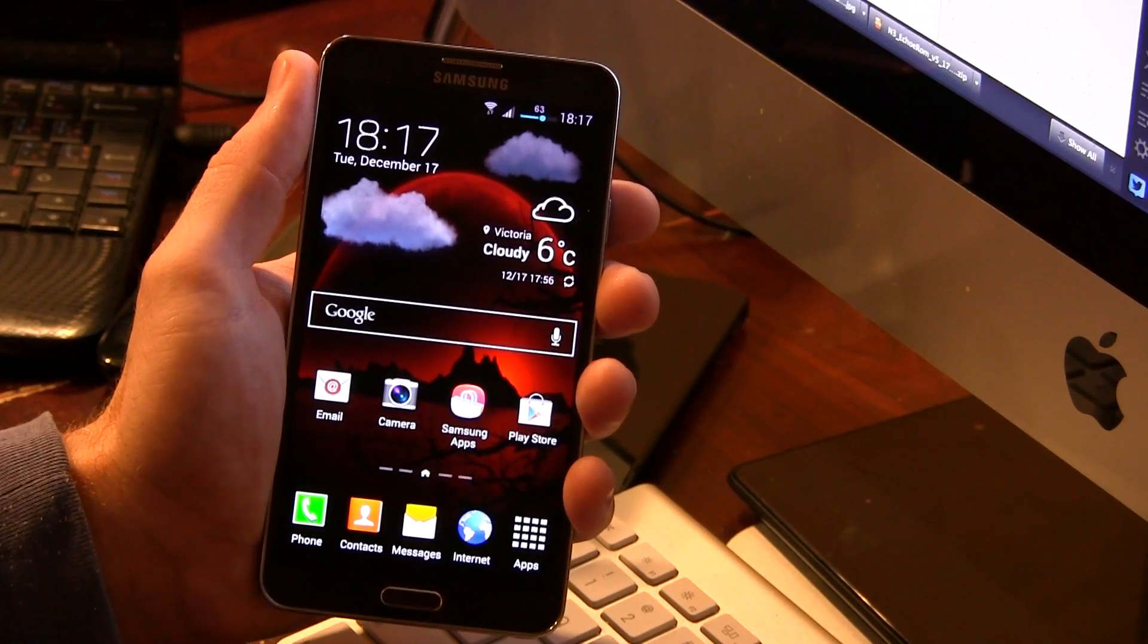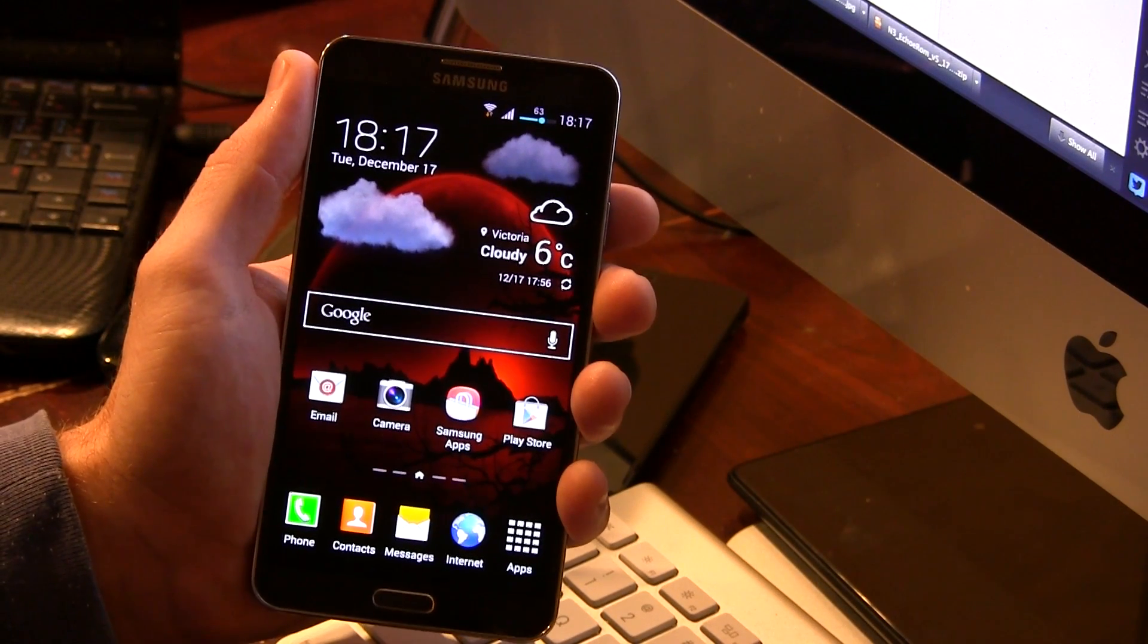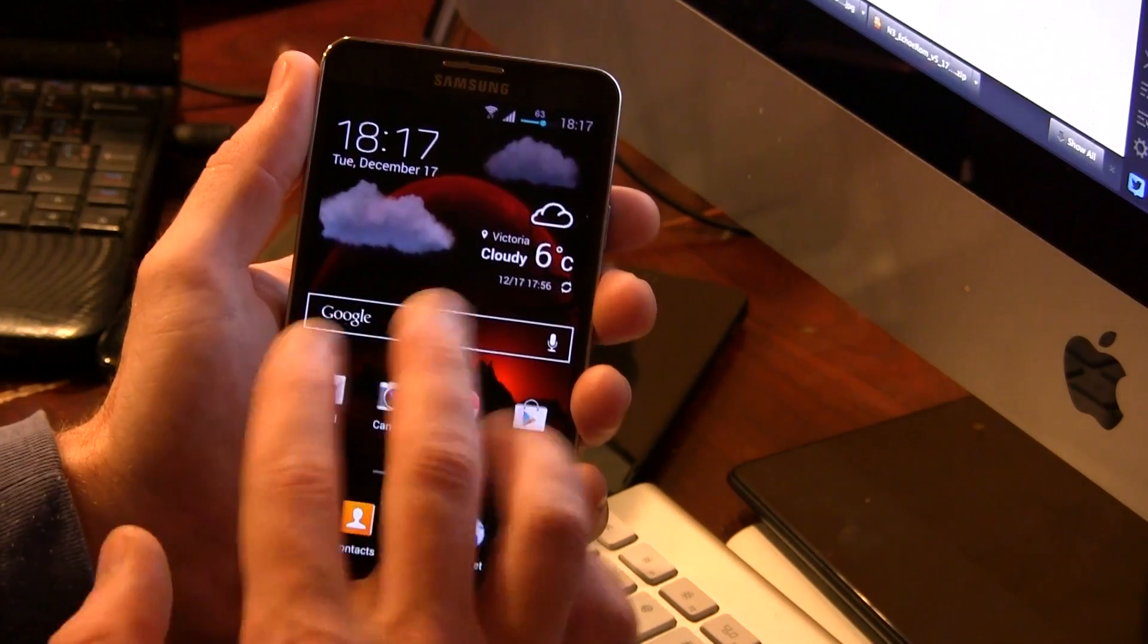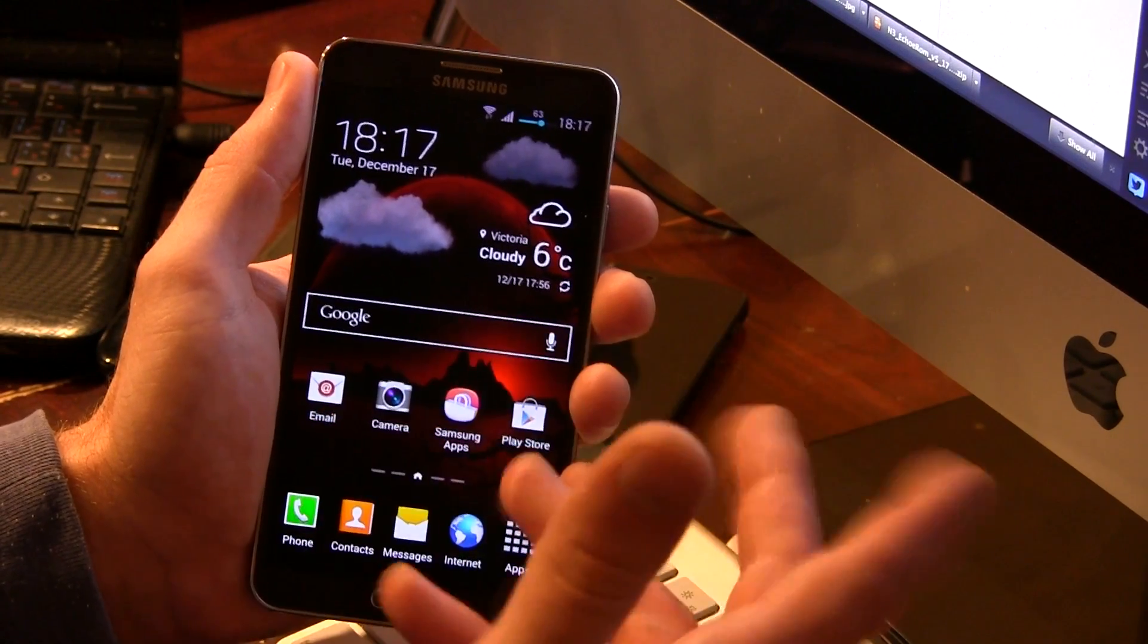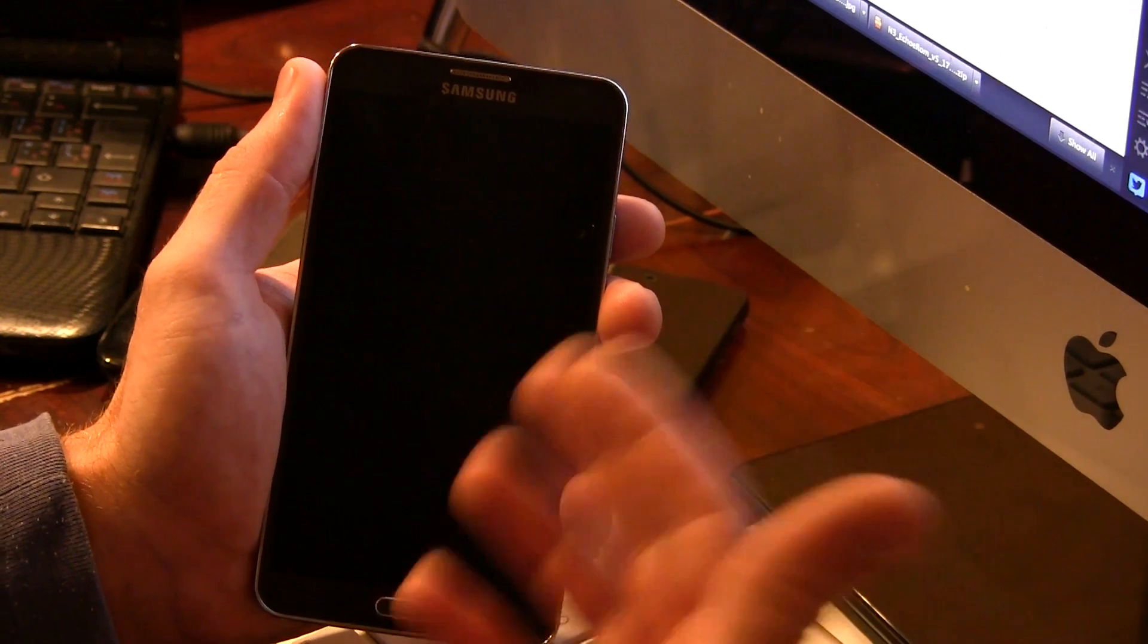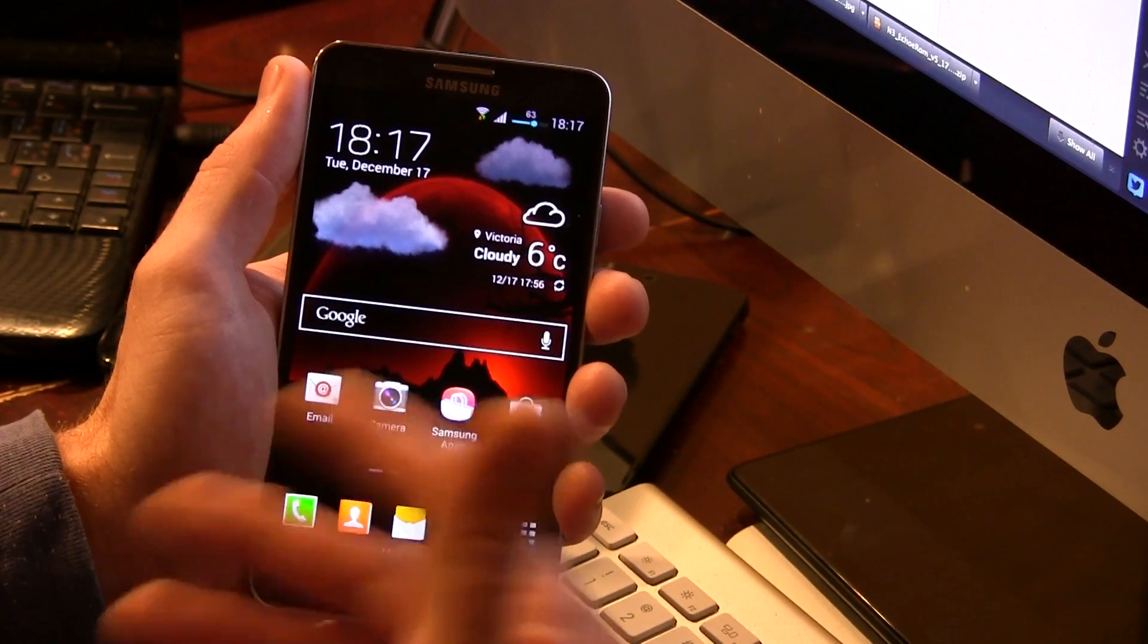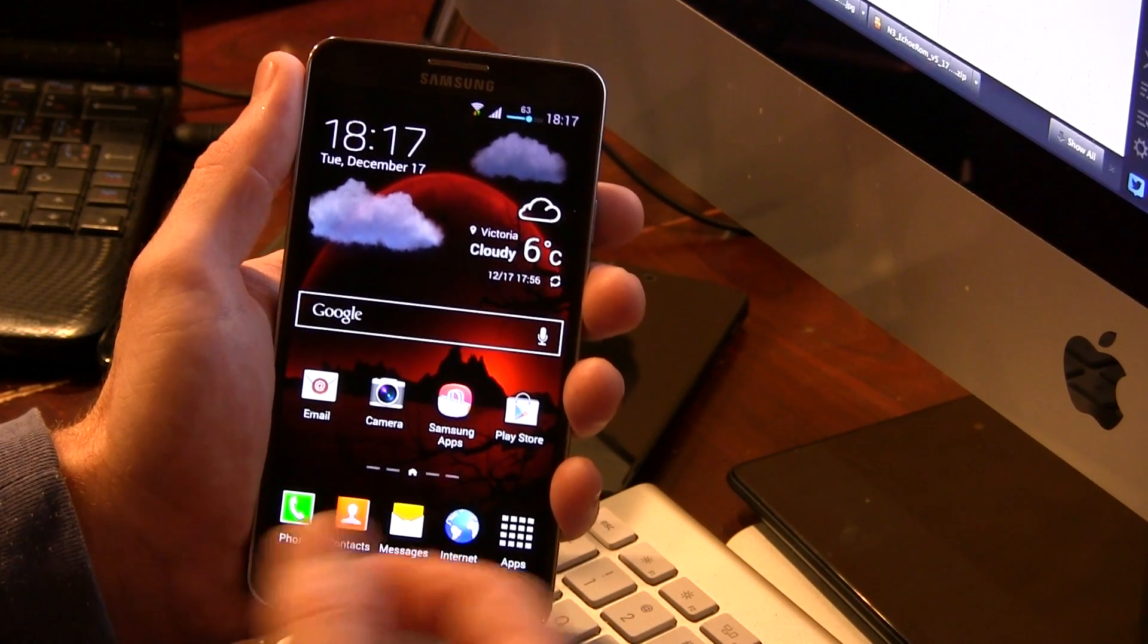Hey guys, Jared back. So we've got Echo ROM version 0.5, I believe it's 0.5. This is a really cool ROM. Now this is developed for the N9005, though those of us with Canadian Galaxy Note 3s or T-Mobile or AT&T, you guys can go ahead and flash this too. Just make sure that you flash the appropriate Wi-Fi, Bluetooth, NFC fix afterwards.